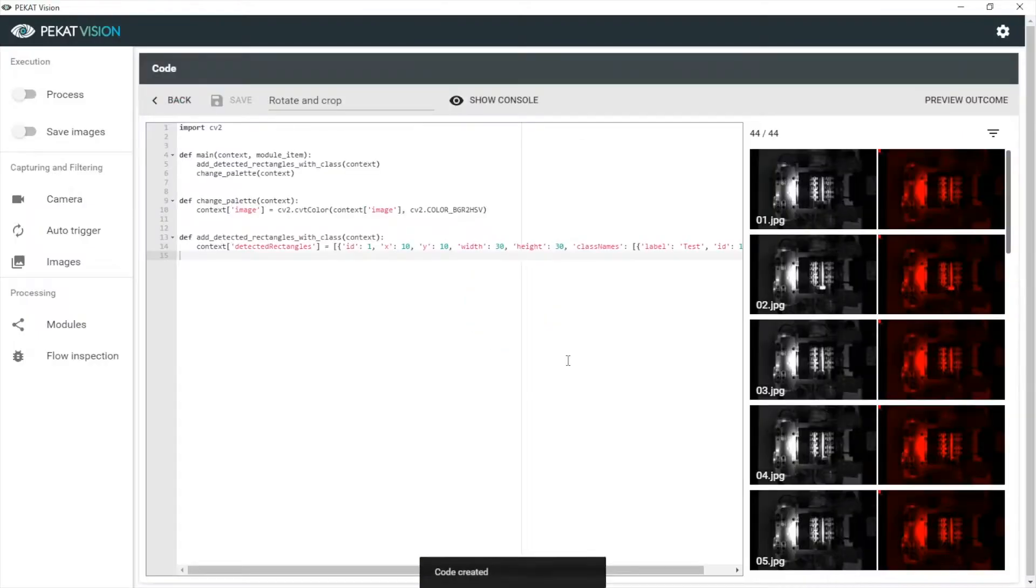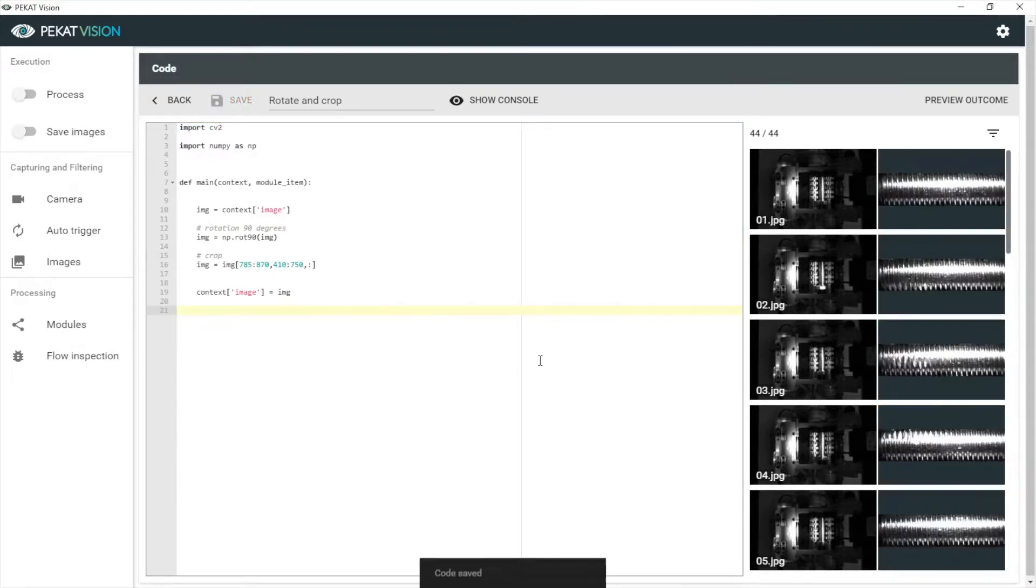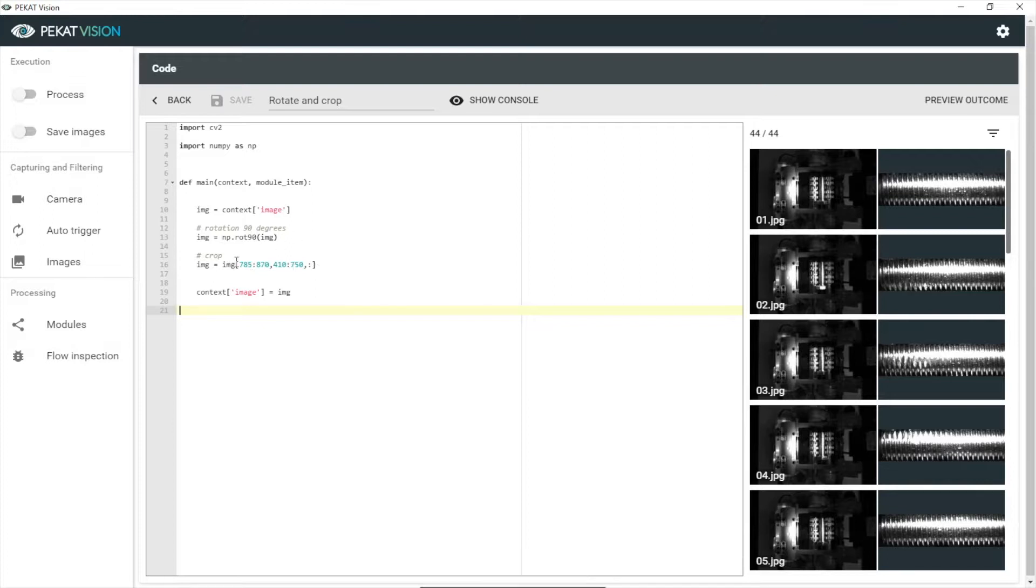I've prepared a short script which does the job. Let's have a look. It reads the image from the context, rotates it 90 degrees to the left, and crops out the screw thread. Let's check the result.